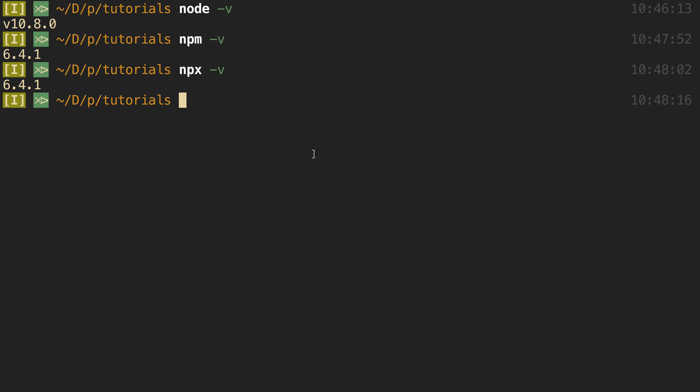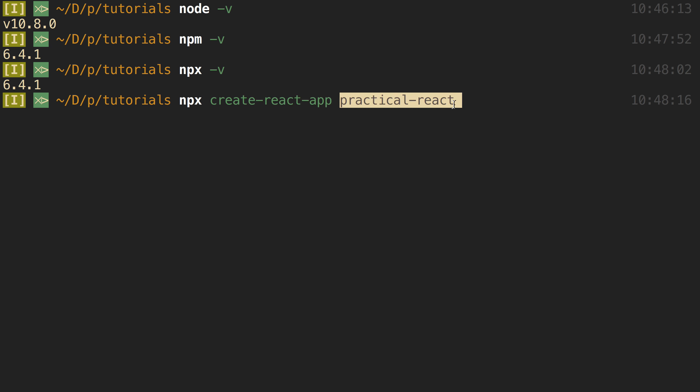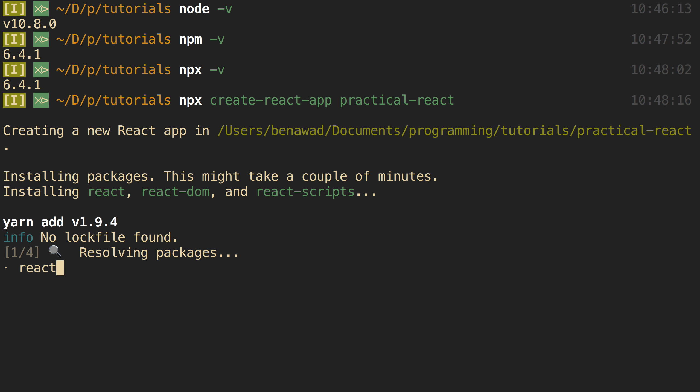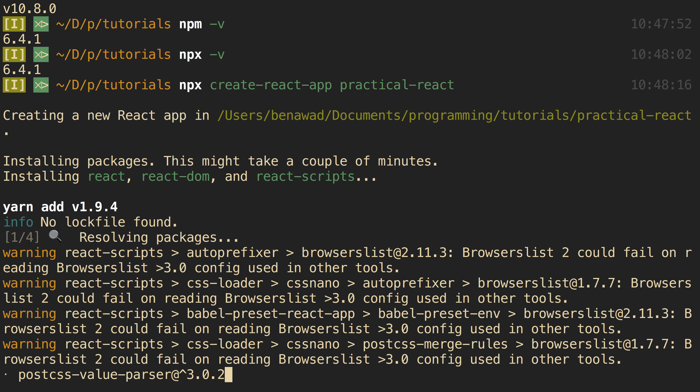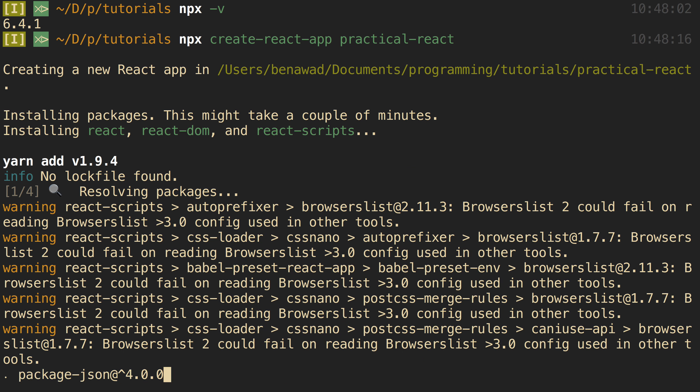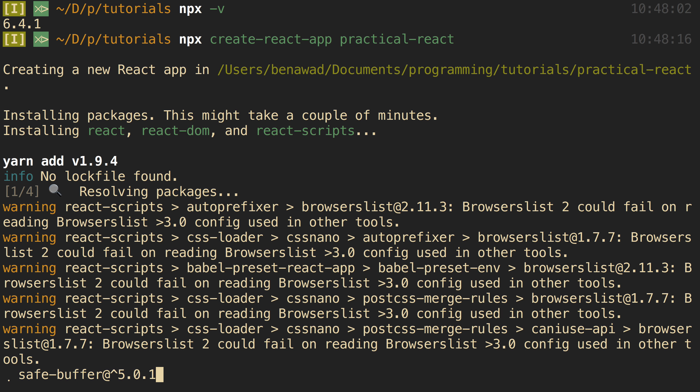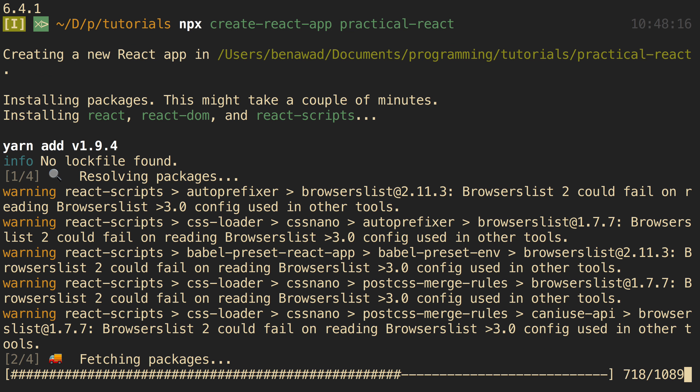So to do this, I can come over here and say npx Create React App, and then the name of my project. So in this case, I'm calling my project Practical React. And what this does is it installs all the dependencies that I need to set up React, and sets up basically how I can start the code and start up React.